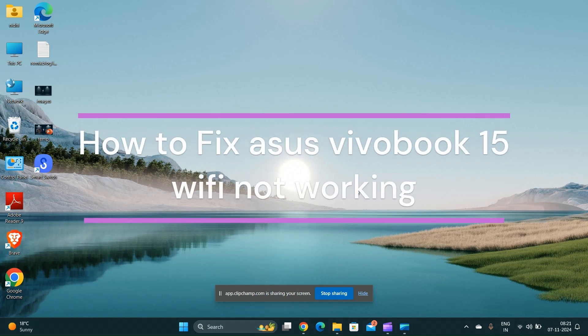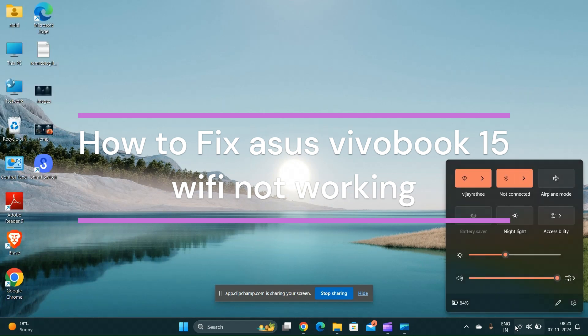Hi everyone, in today's video we will see how to fix Asus Vivobook 15 Wi-Fi not working.